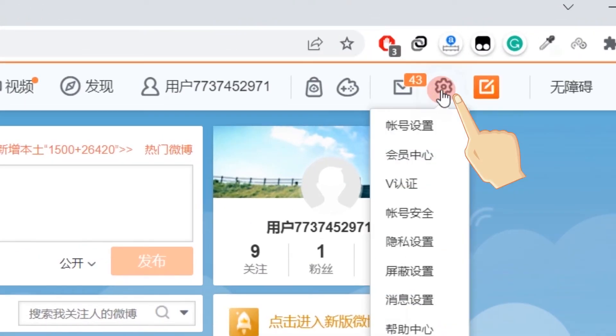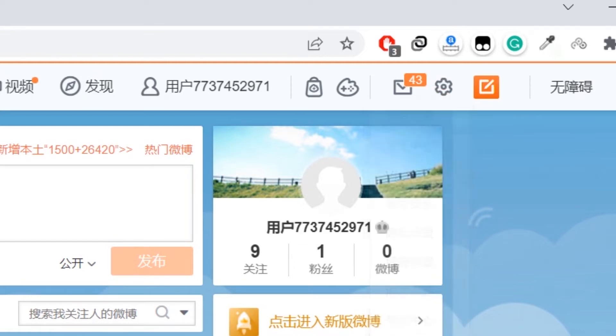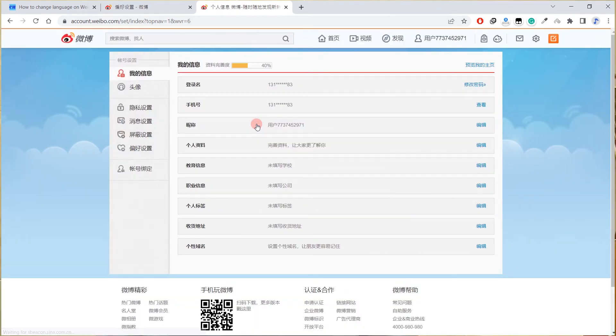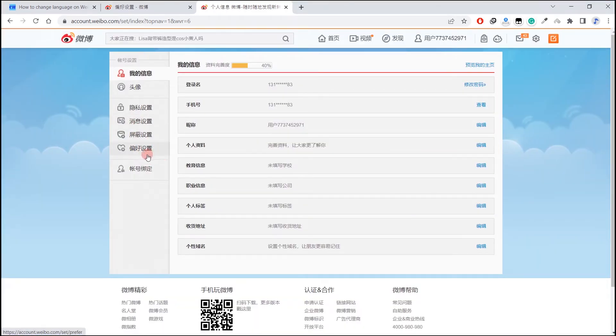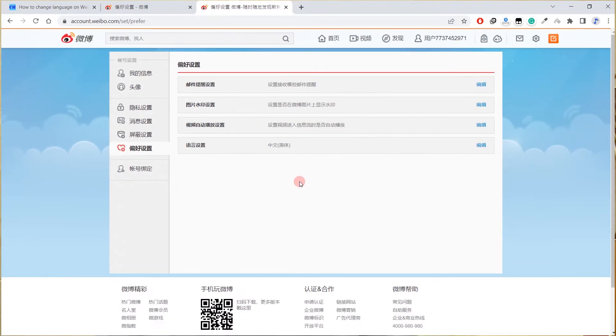Now click on pianhao sezi here. I found the language settings here.